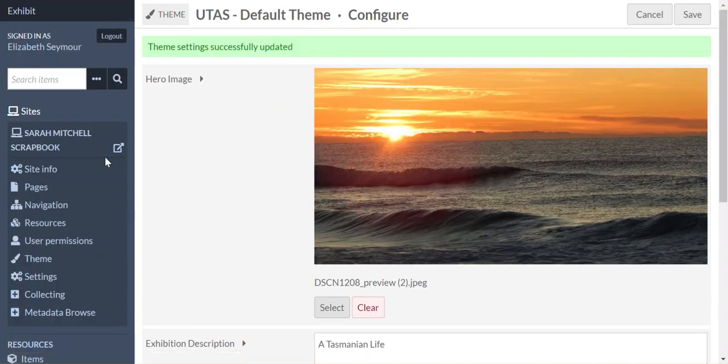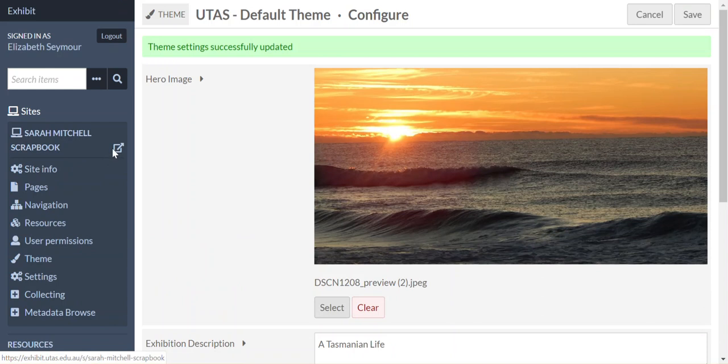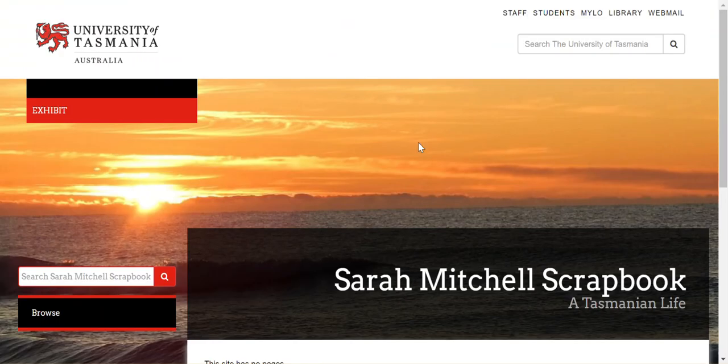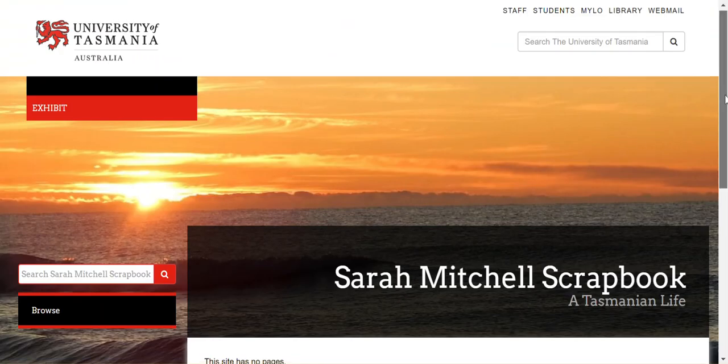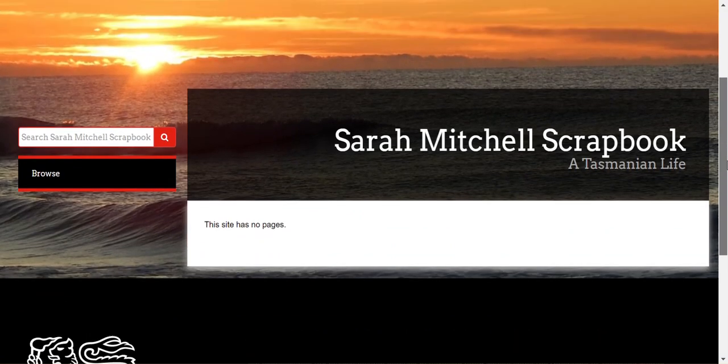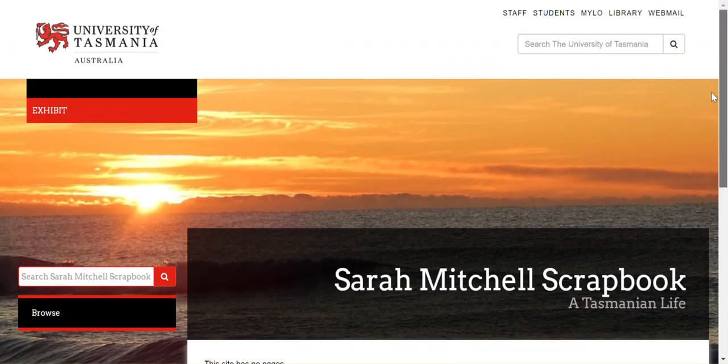And then if we want to have a look what we've done, we click on view public site, over on the left hand side menu, and there we go, we have created our site. Well done. Thank you.